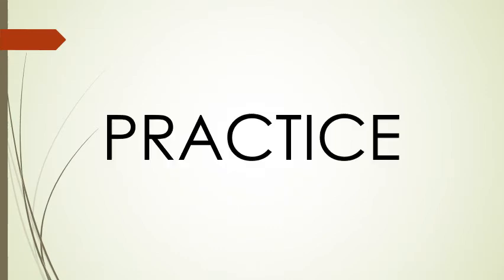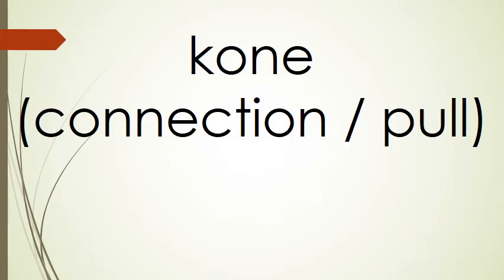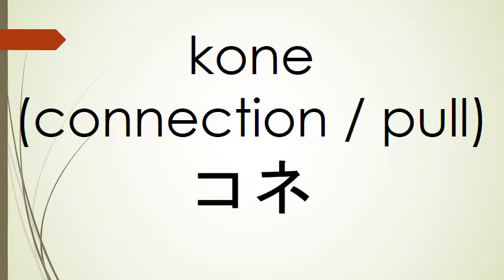All right, so now that we've learned our katakana for today, let's try spelling some words. Our first word is kone, which means connection or pull. Ko and ne. Kone.